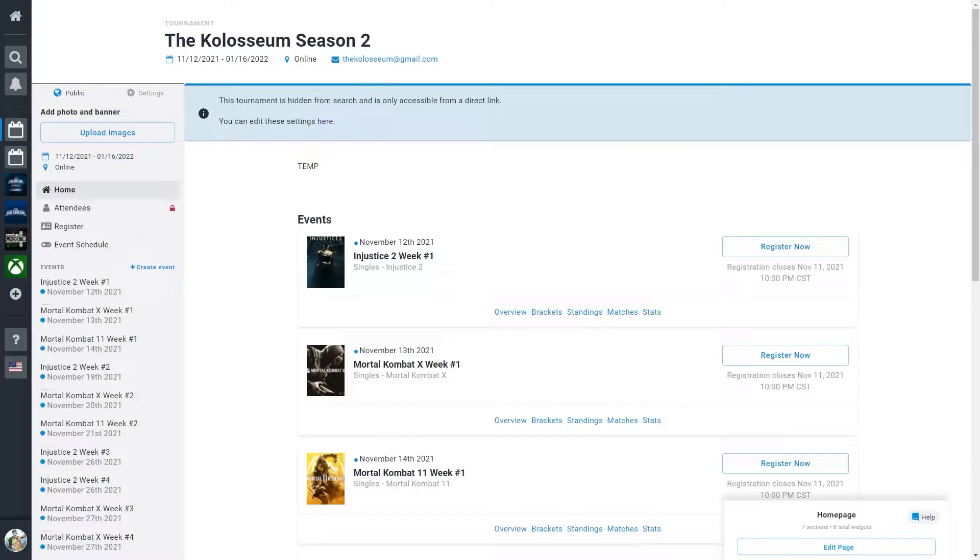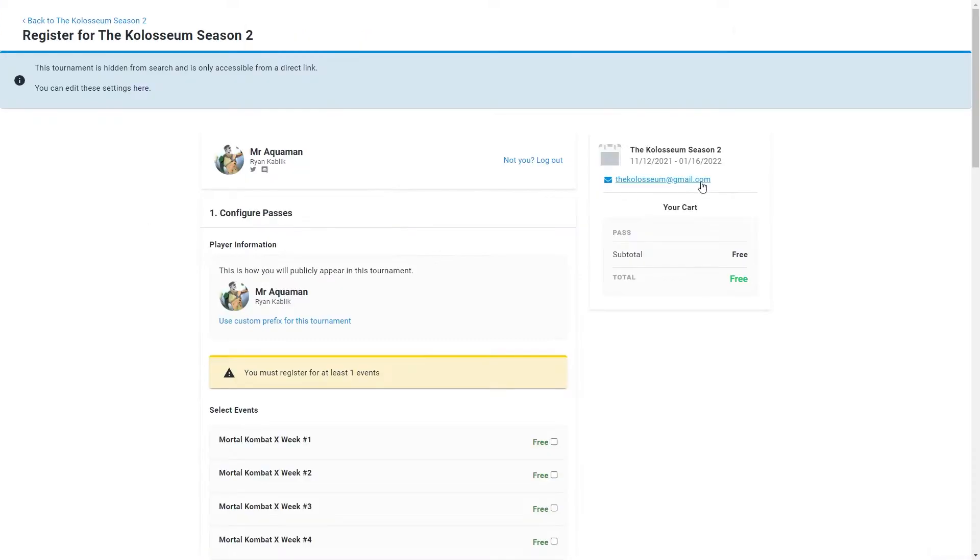Visit smash.gg slash Coliseum and create an account. On the event page, select the register tab to access registration.